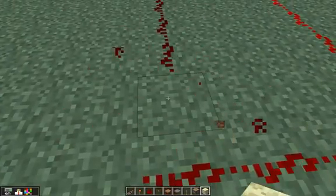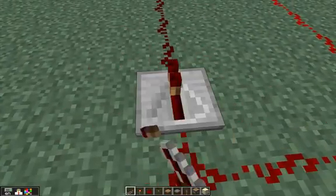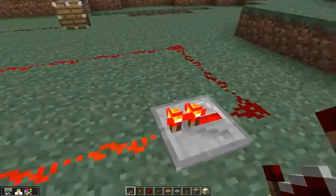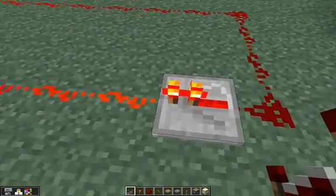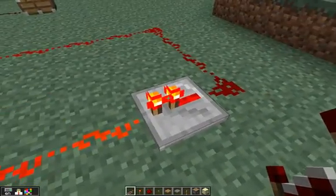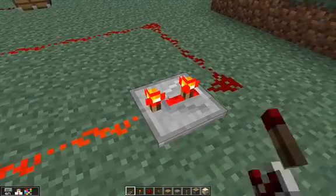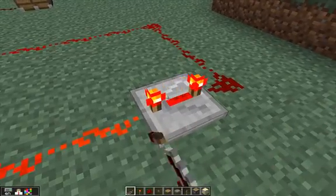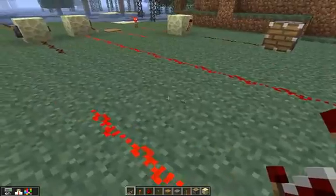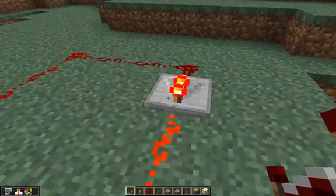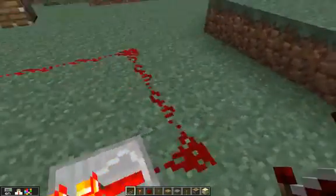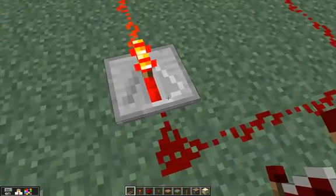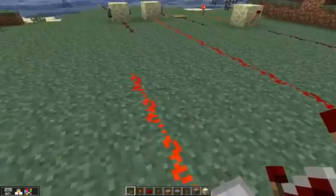I can extend the redstone signal using what's called a repeater — that item there. That's got what's called a one-torch delay. You can adjust the delay up to four torches, but that's more advanced, so we won't worry about that. If you want to send a redstone signal more than 14 blocks away, you can use a repeater.